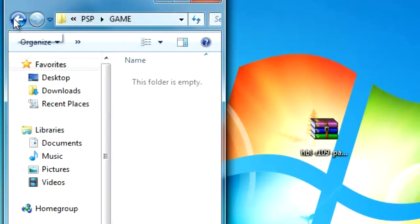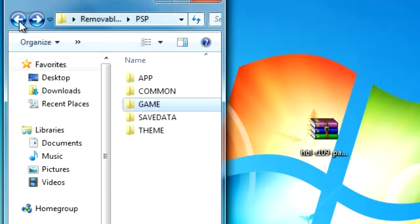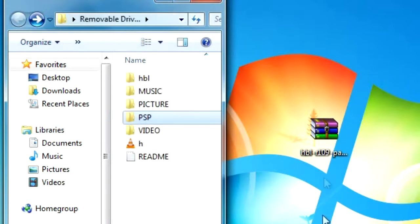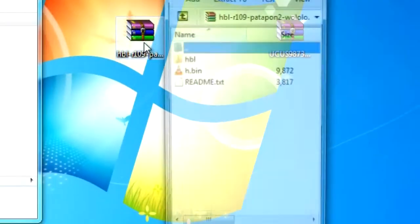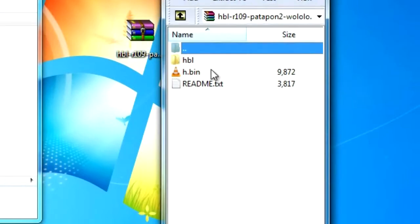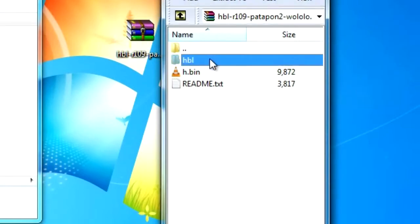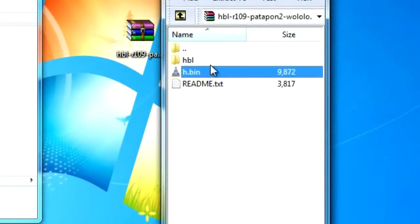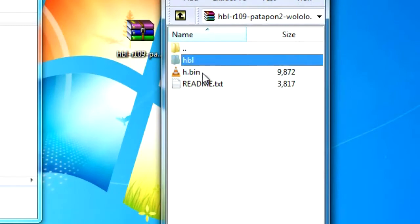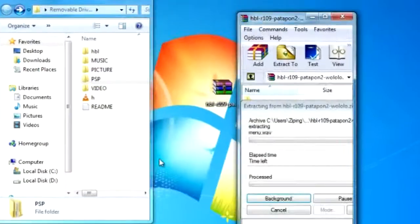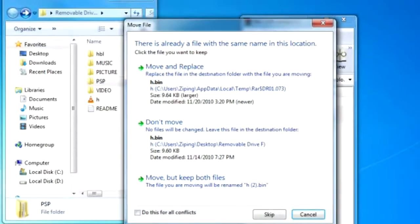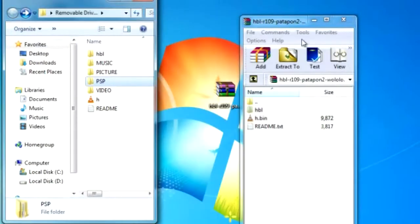After you do that, push back twice and you'll end up at the root of your PSP. We're going to now install the HalfByte Loader Revision 109. Open that up and you have two files, hbl and h.bin. Copy those two files and drag them to the root of your PSP.